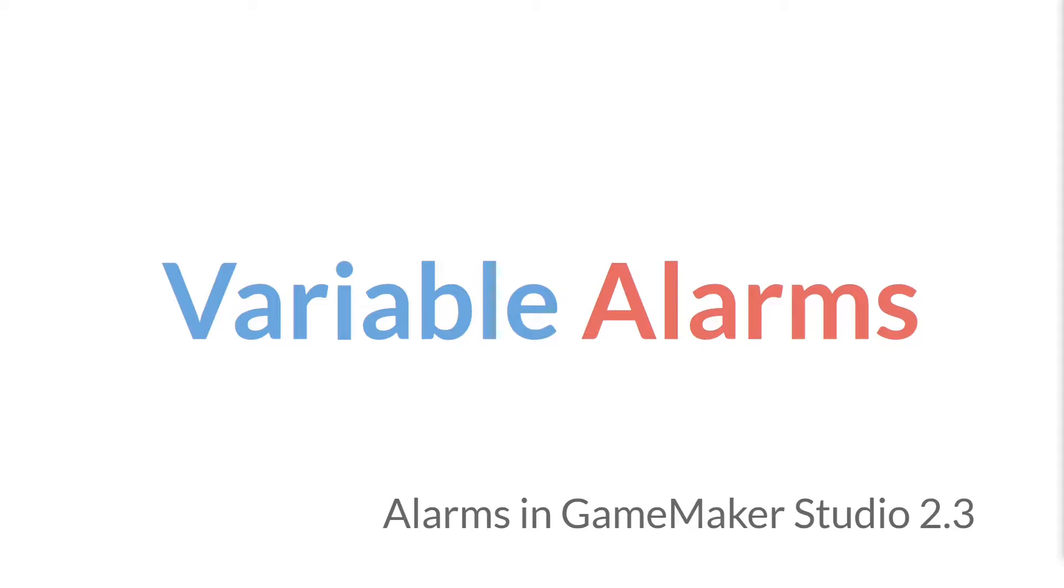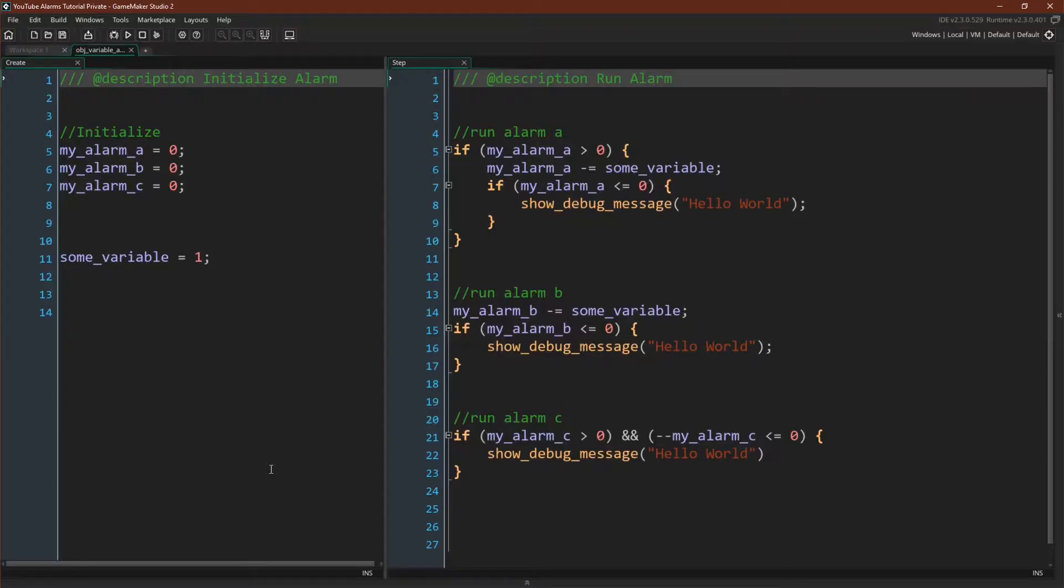I've made this name up and it's not really that good, but I needed some way to talk about it so that's what I'm going to call them. Let's jump right over to GameMaker Studio and see what they look like.